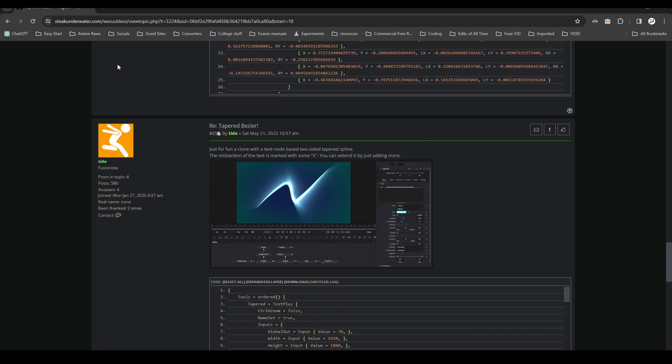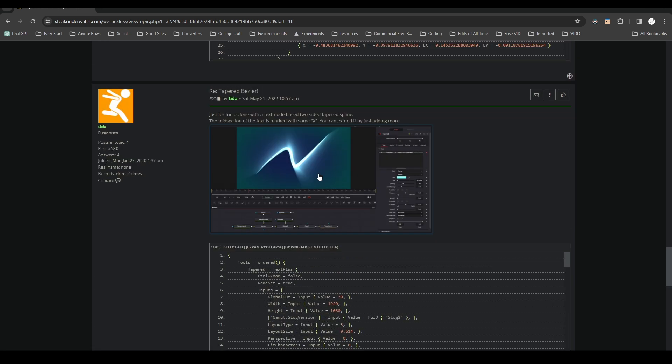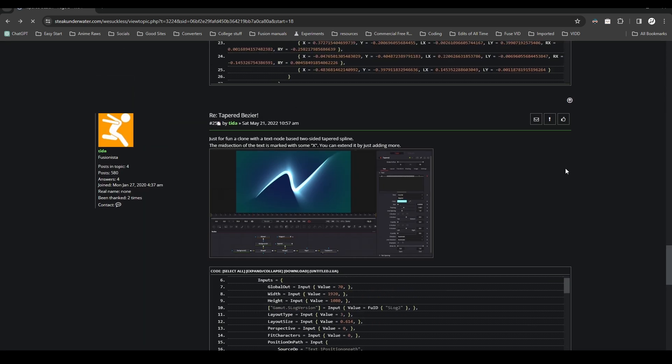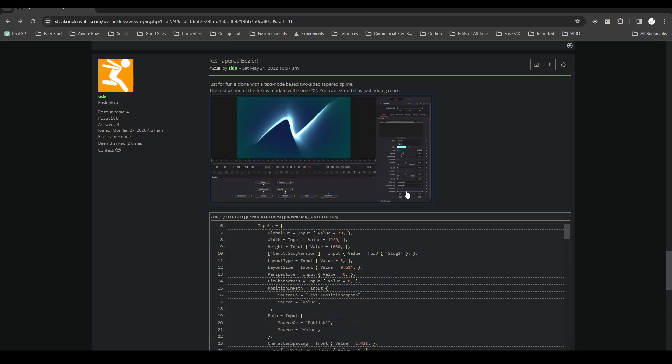Go over here to this link. I'll have it linked in the description. You go all the way down to the bottom. Number 25, as you see over here, is the link to the code for the tapered line.